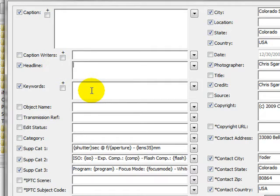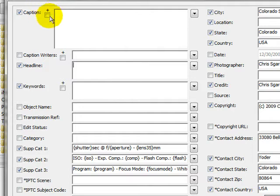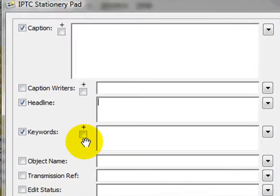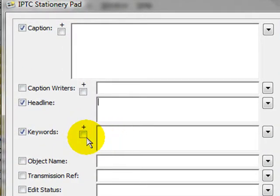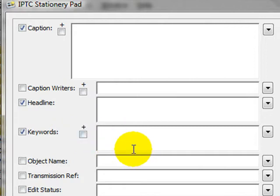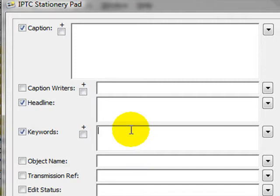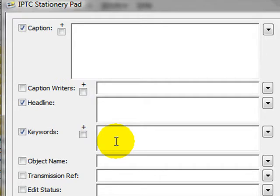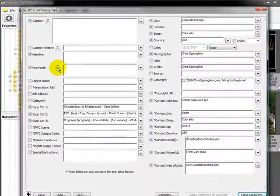There is one thing to remember. If you use these plus signs right here on these three fields, it's going to add the keywords that you type here in addition to what's already there. So if you already have some keywords and you want to completely overwrite them, leave this unchecked. If you want to just add some new keywords to it, leave this checked.